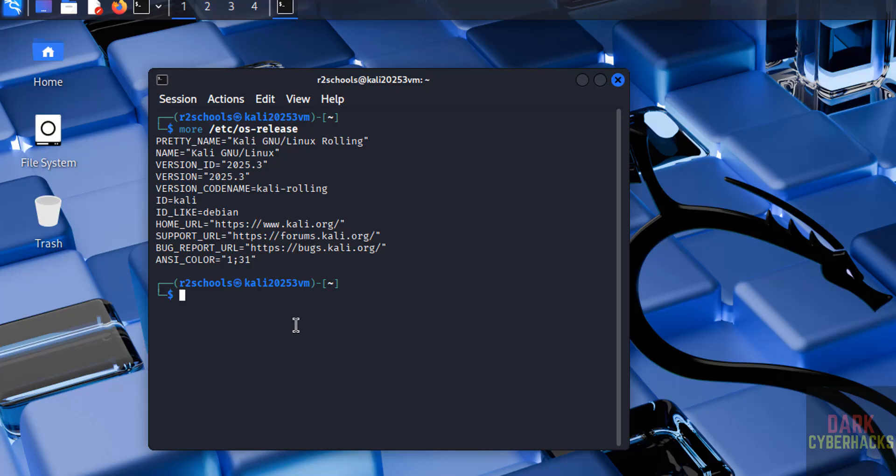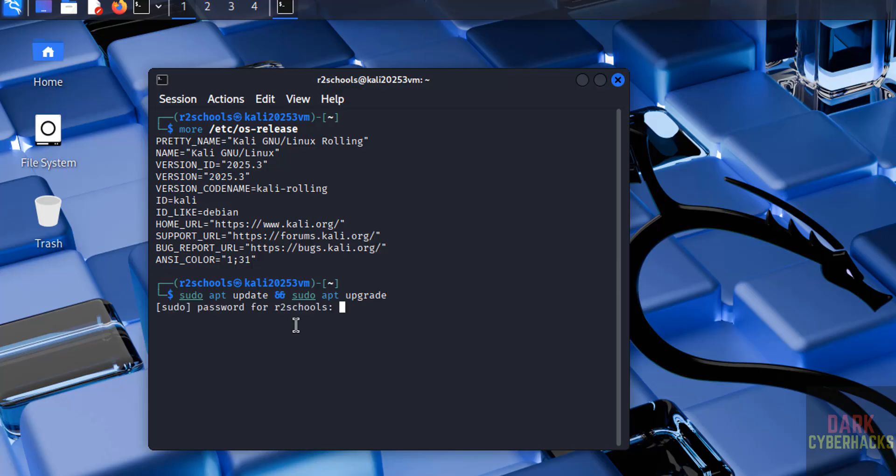The first step after connecting to Kali Linux is we have to update the package. sudo apt update && sudo apt upgrade, hit enter. Provide the password of sudo, hit enter.